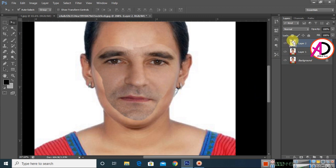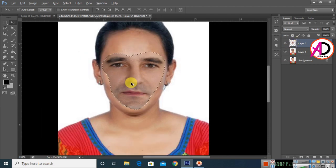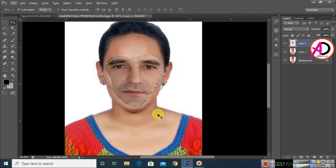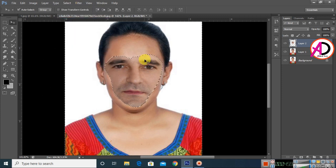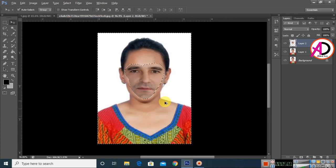Press Ctrl and click on the layer icon for Layer 1. Select this icon, then go to Select and click Inverse — Shift+Ctrl+I also works for inverting the selection.